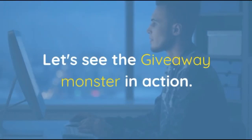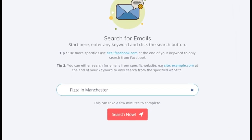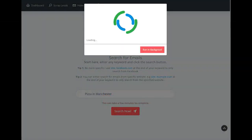Let's see Giveaway Monster in action. Once you are logged in, go to the scrape email section. Type any keyword and press the search button. It will take a maximum of 20 to 30 seconds to scrape all the emails for your keyword.